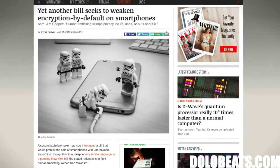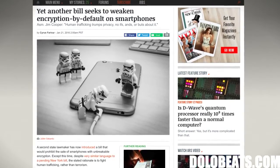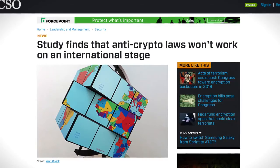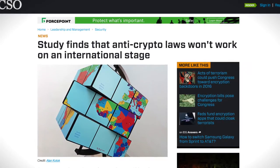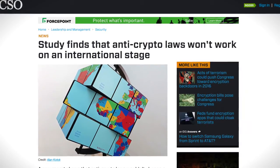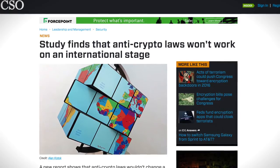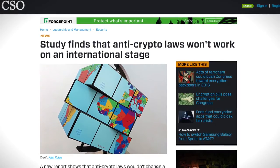There are multiple laws in the works that would force companies to leave in a back door to unlock phones. In certain situations this could be a good thing, but it's the equivalent of leaving your back door open — you never know who might take advantage.